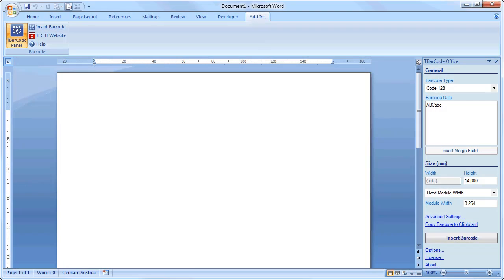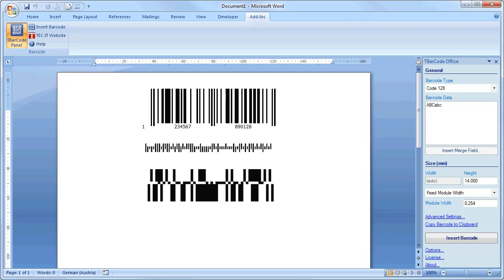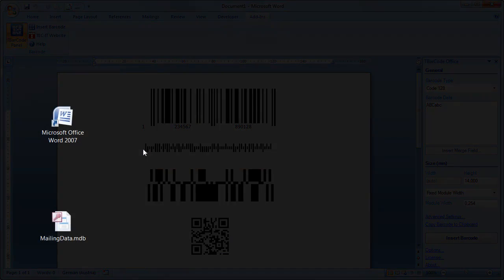You're able to print linear barcodes, postal codes, GS1 data bar, and 2D barcodes with just a few clicks.